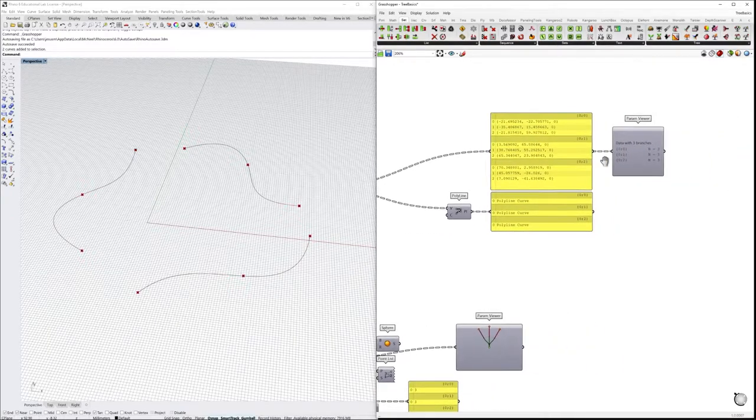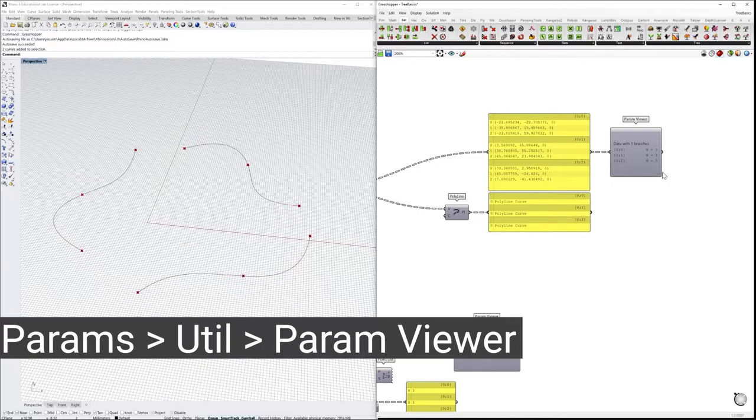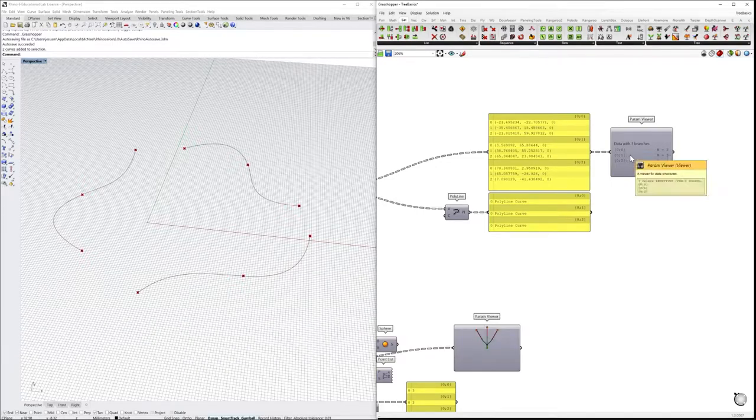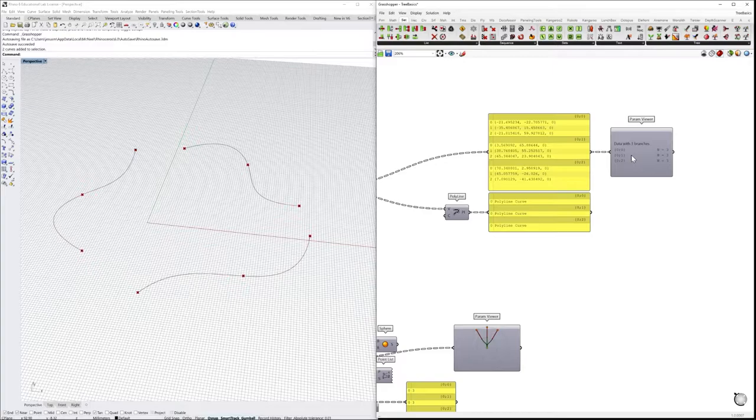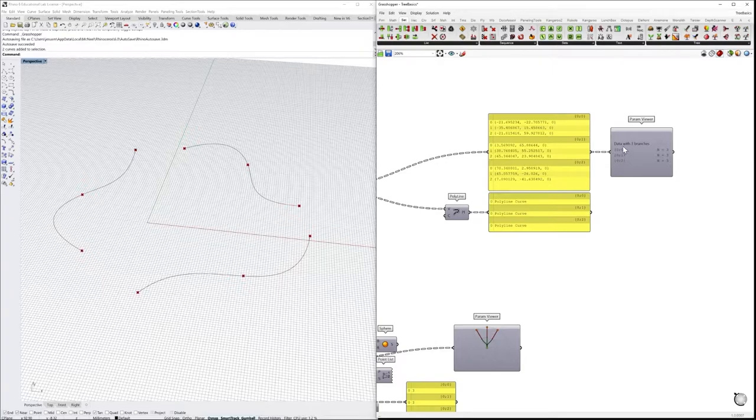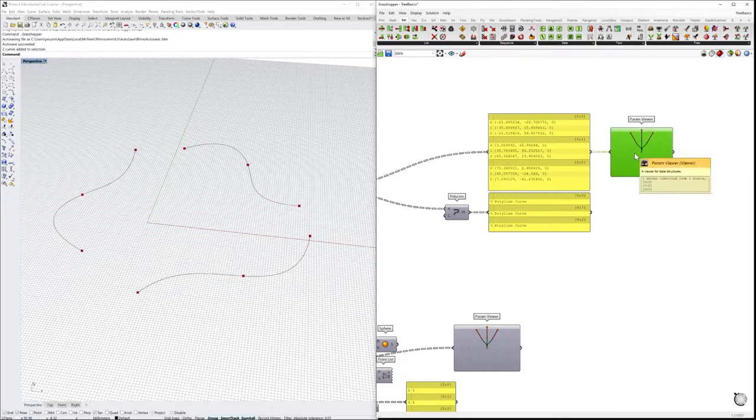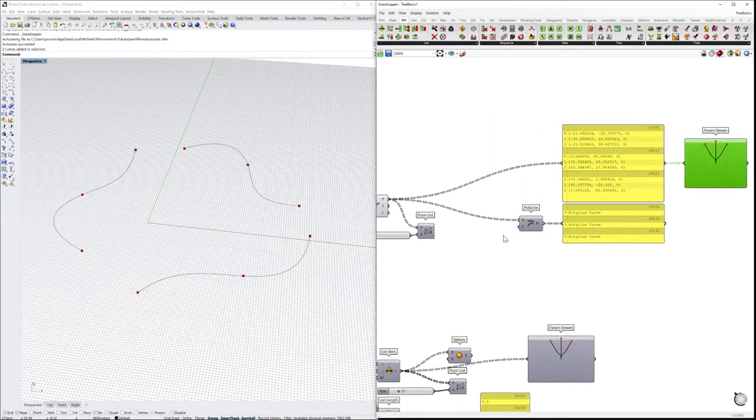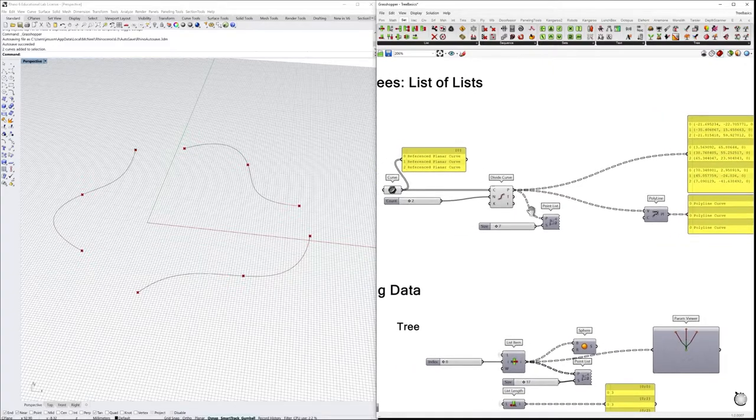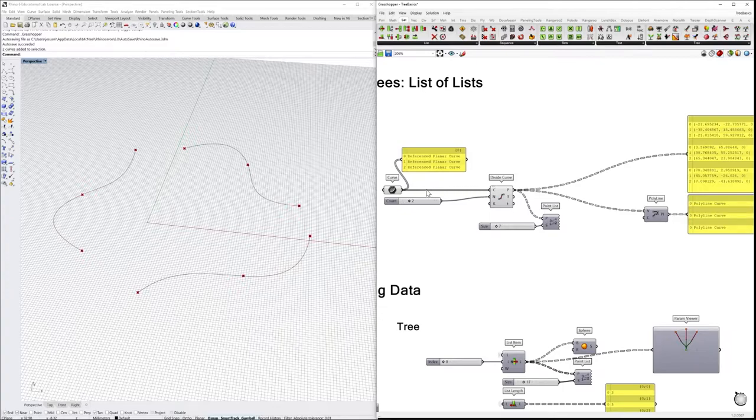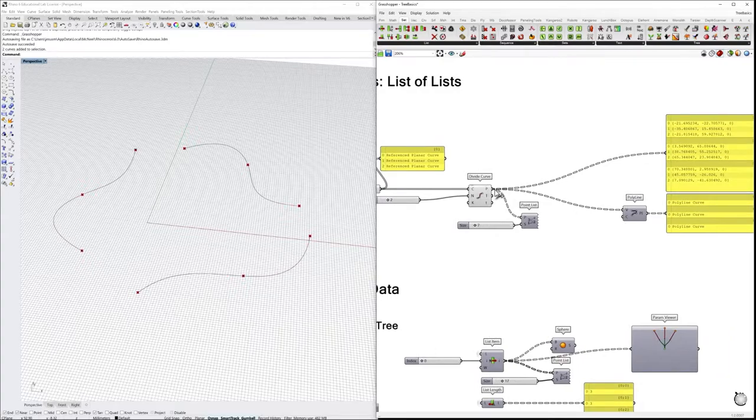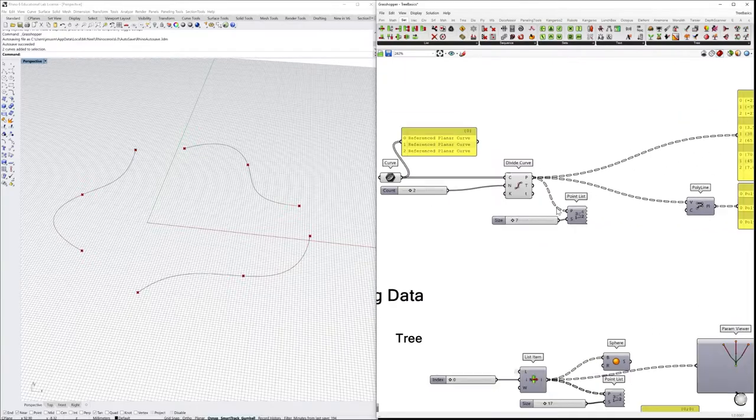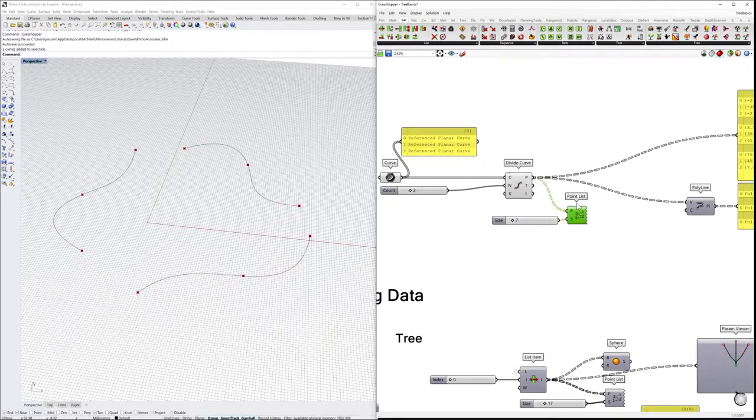There's a very handy component called ParamViewer. Here we can display how the information is organized inside of a data tree structure. We see that there is data with three branches. If we double-click, we also see a small diagram of how this structure is organized. So the main difference here is that there is a single list entrance—this is the continuous line—and the output is the dashed line that's turned into a data tree.